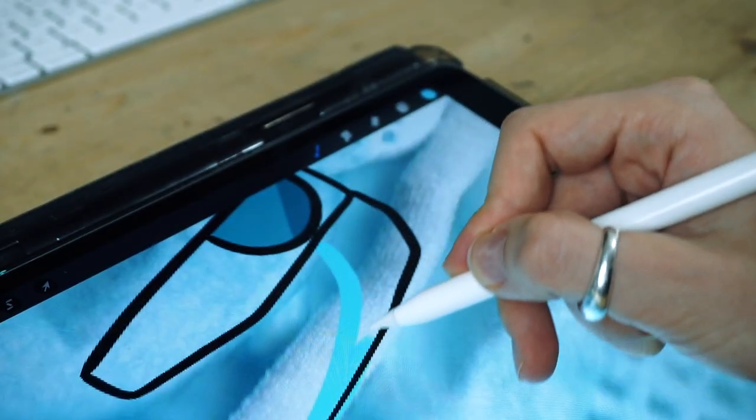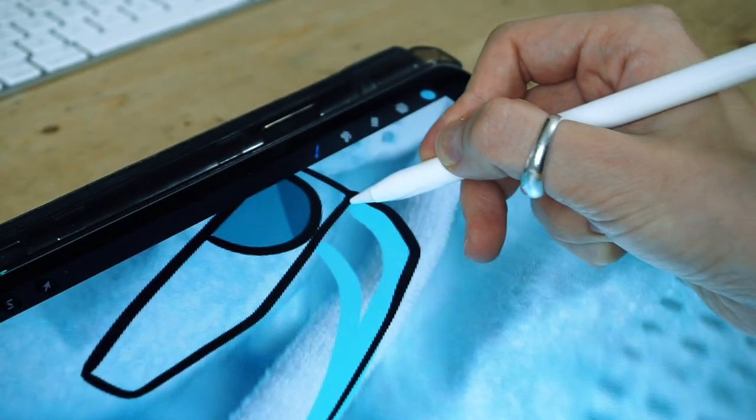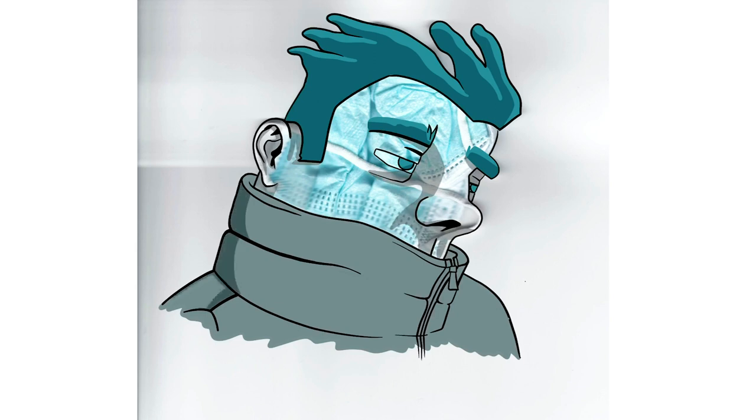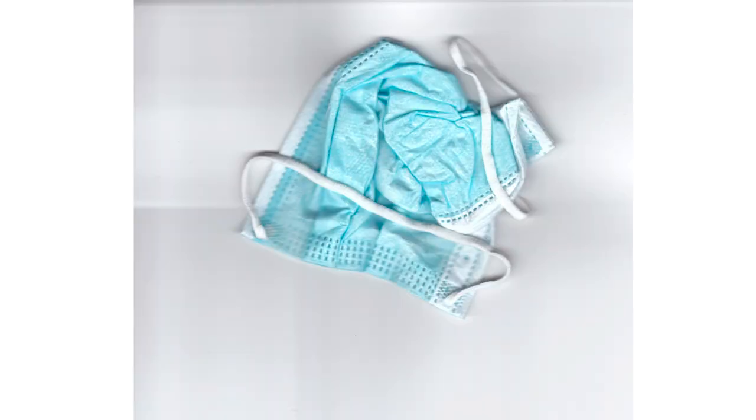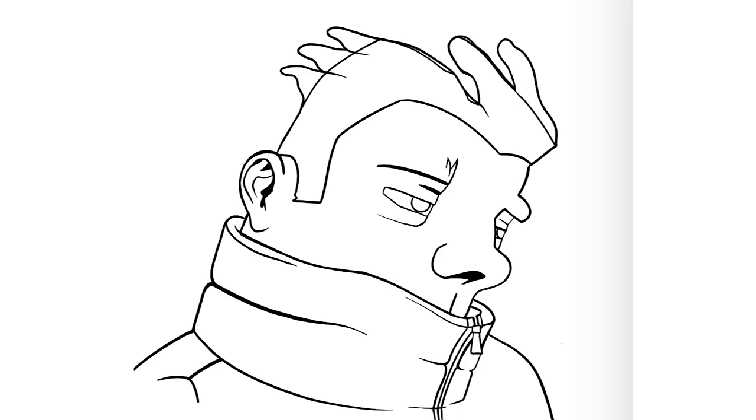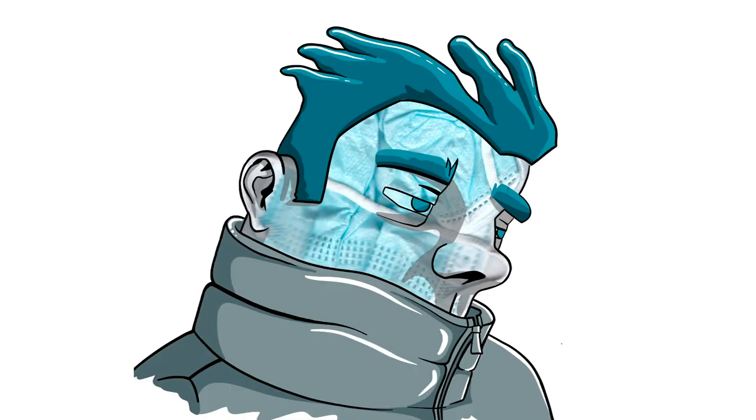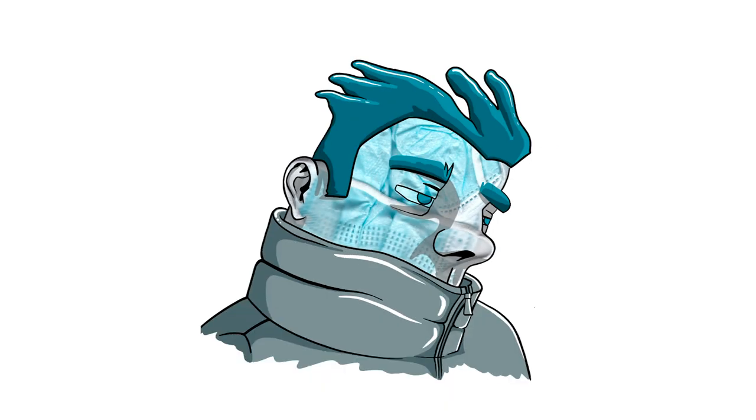The other thing that's cool is that there's no way I would have drawn this face if it wasn't for the mask. It as an object has somehow created a unique illustration style for me, which is so interesting to think about.